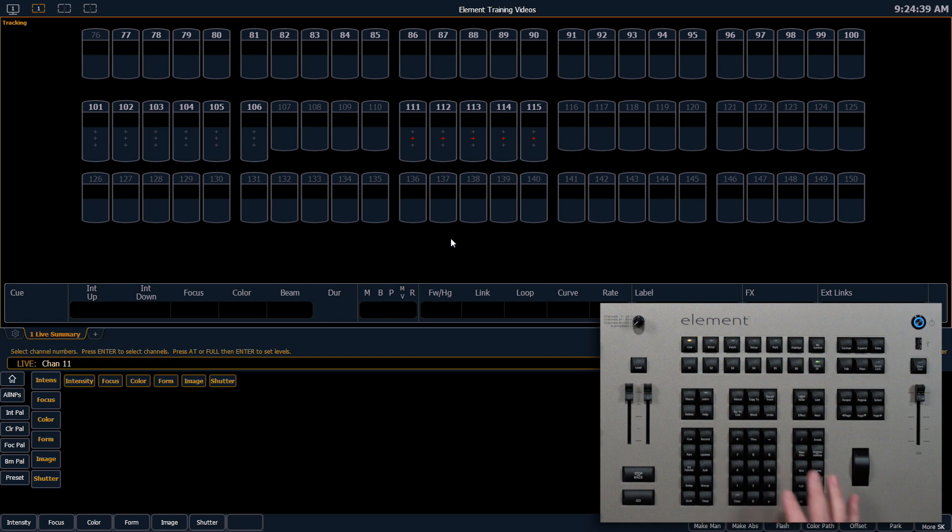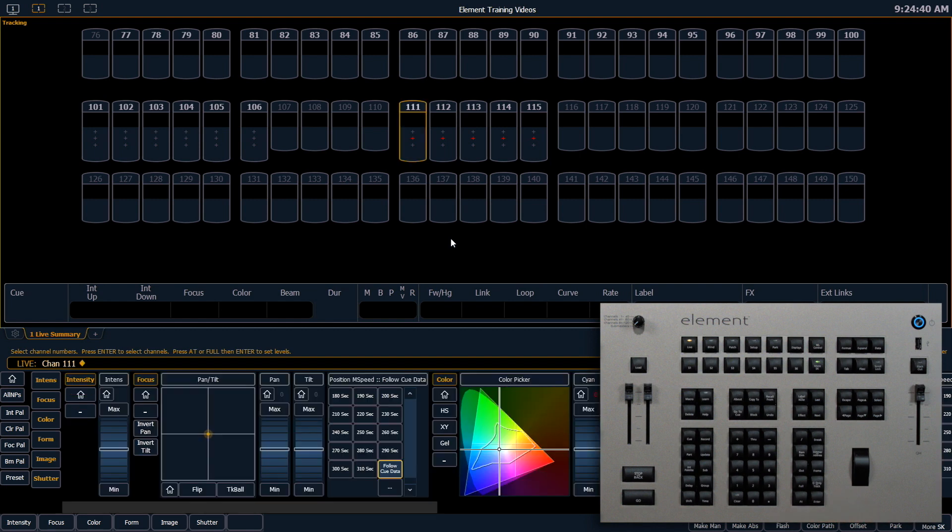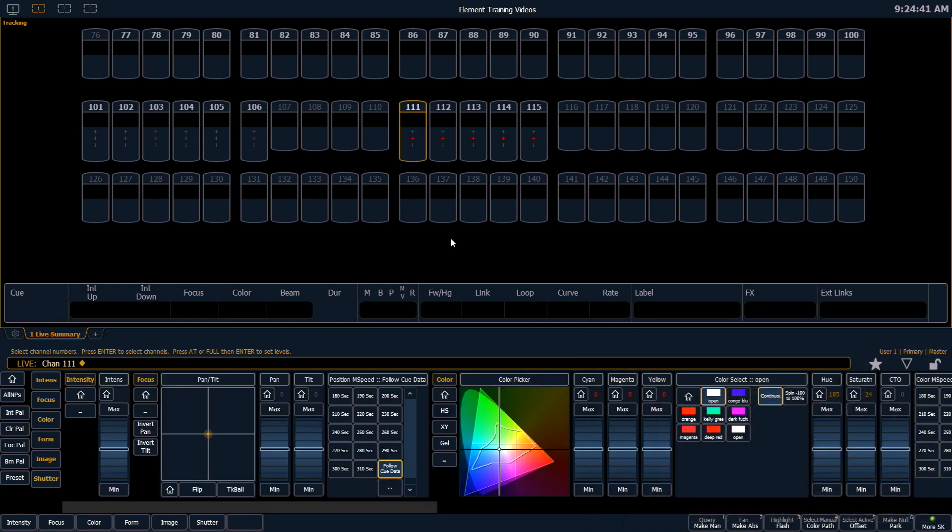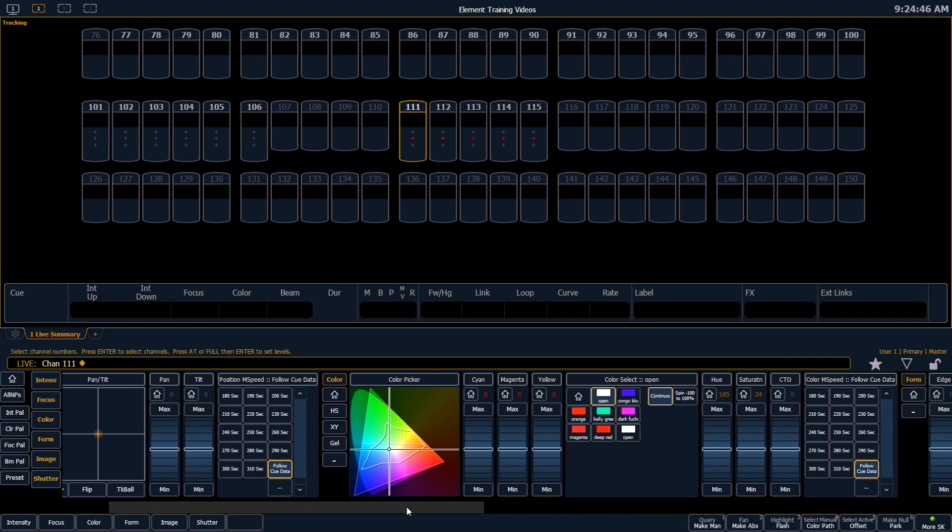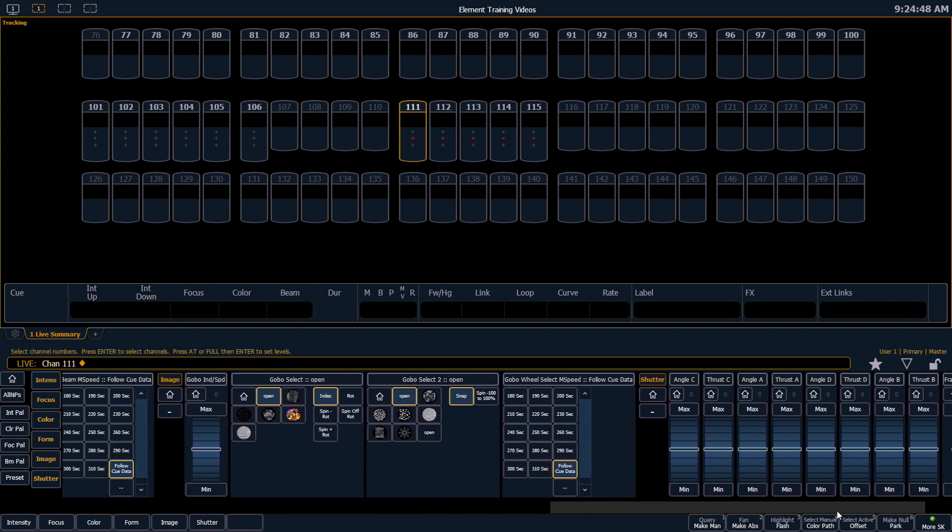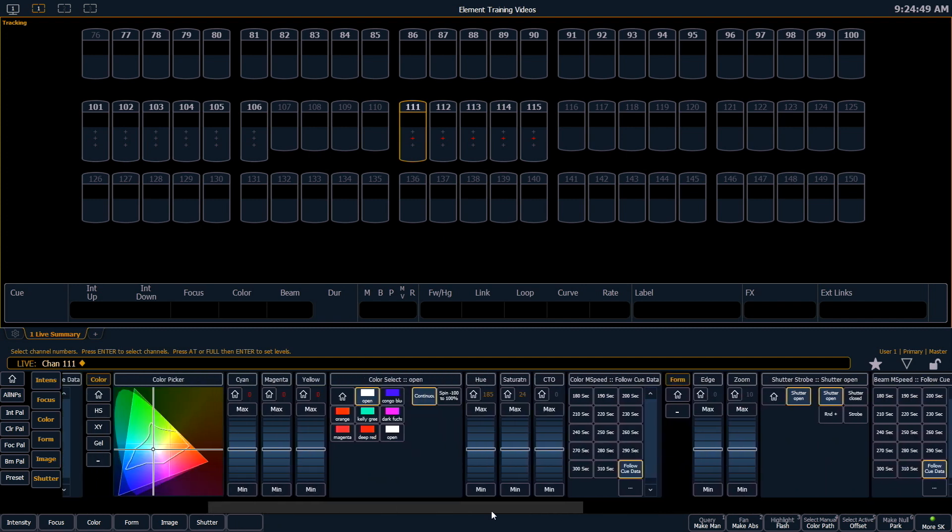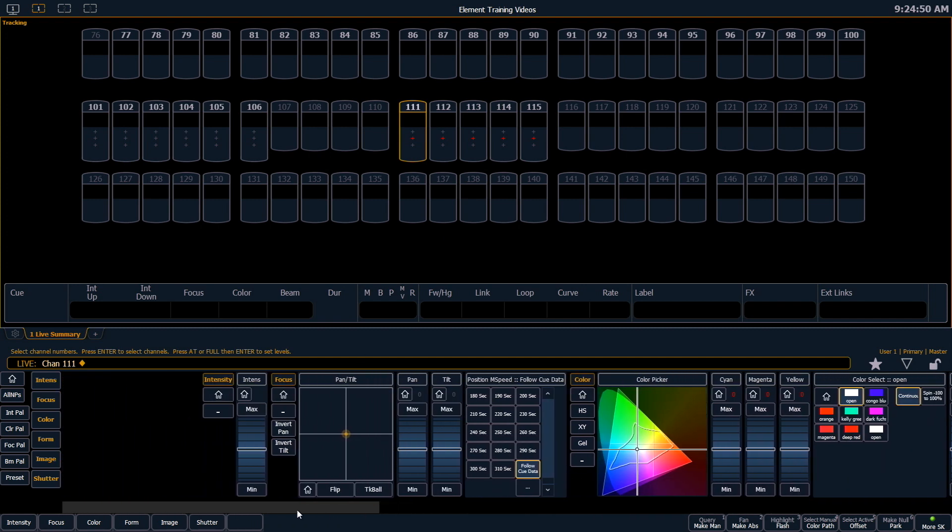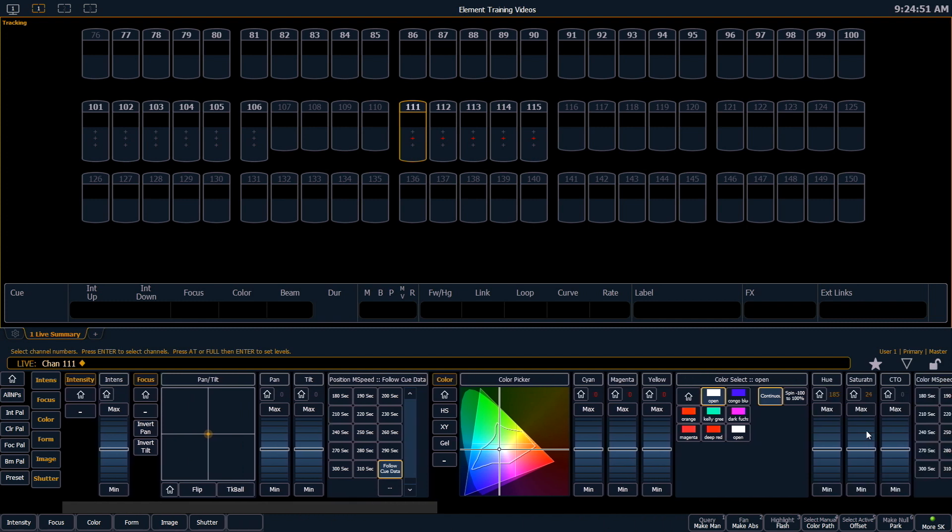If you have a channel selected, that's going to show you all of the parameters that that fixture is able to do. You can scroll back and forth to get access to those, but it's kind of a condensed area.